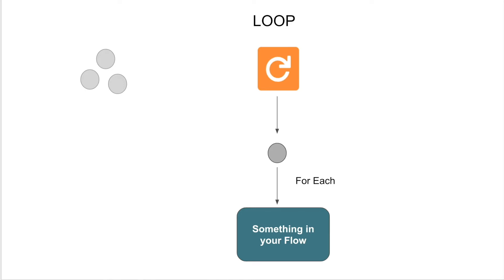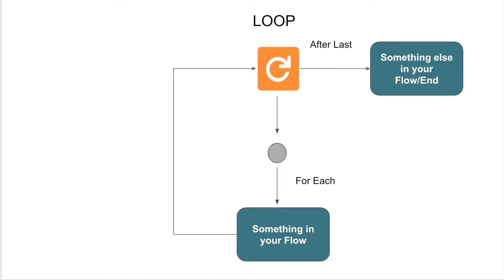So this is where you set what happens within your flow for each individual item. After your actions have run, the flow will go back to your loop so that it can start iterating on the next item in your collection. And this process basically repeats itself until all of your collection items have iterated, at which point after your last item iterates, you have to decide what happens to your flow. So typically, your flow will either end or you'll do something else like bulk update or bulk create a bunch of records from your loop.